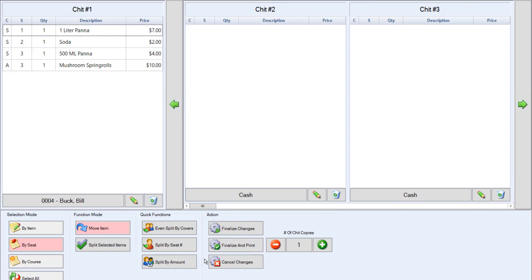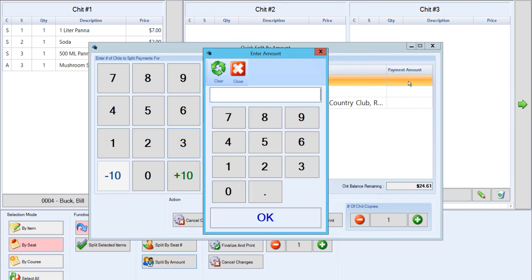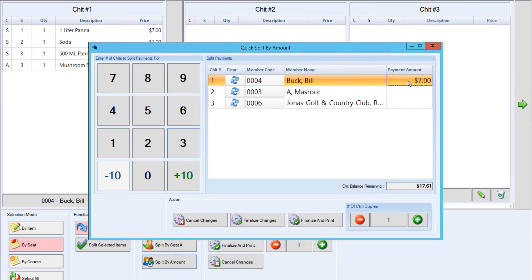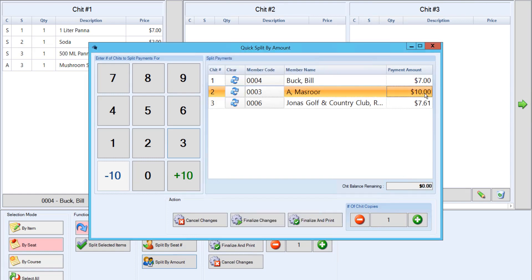Lastly, you have split by amount. This feature allows you to specify the number of chits to split payments for. Then enter the specific amount each member will be paying. As you enter an amount for each member, the chit balance remaining will be deducted. If we add the amount for the second member, the chit balance remaining will automatically be applied to the last remaining member.